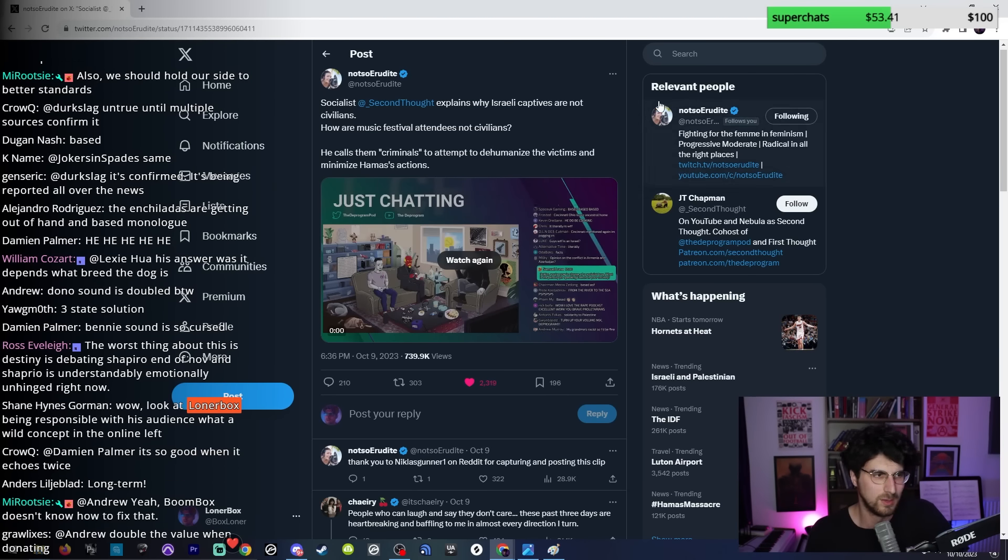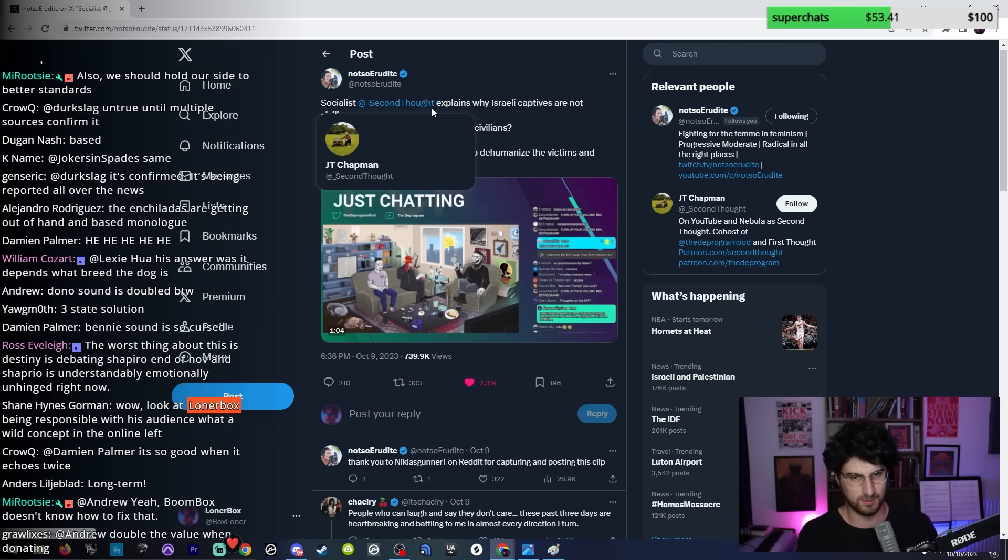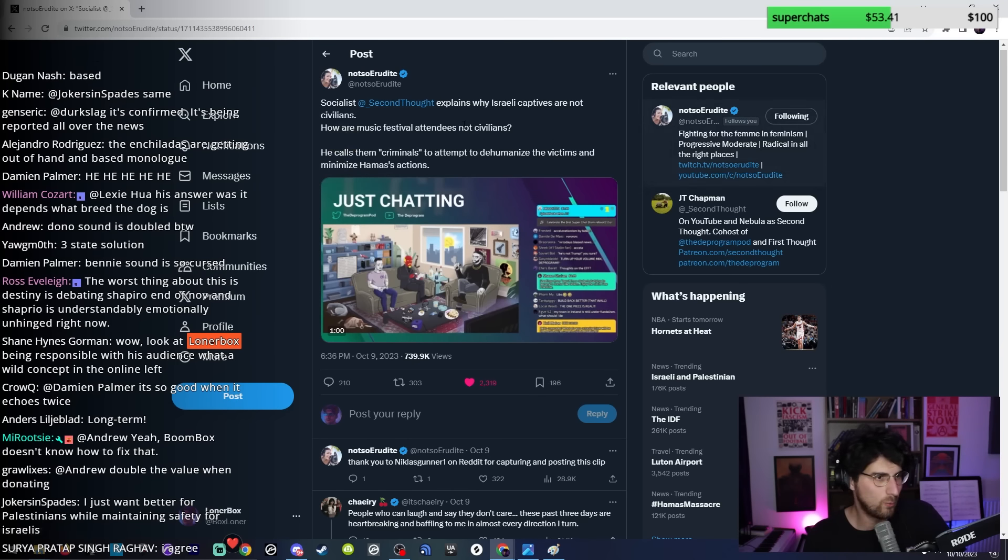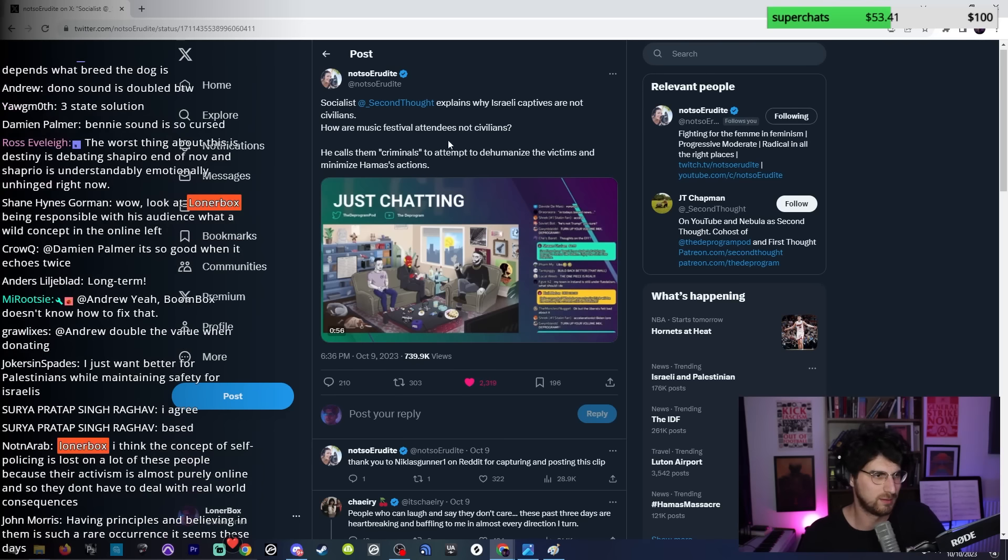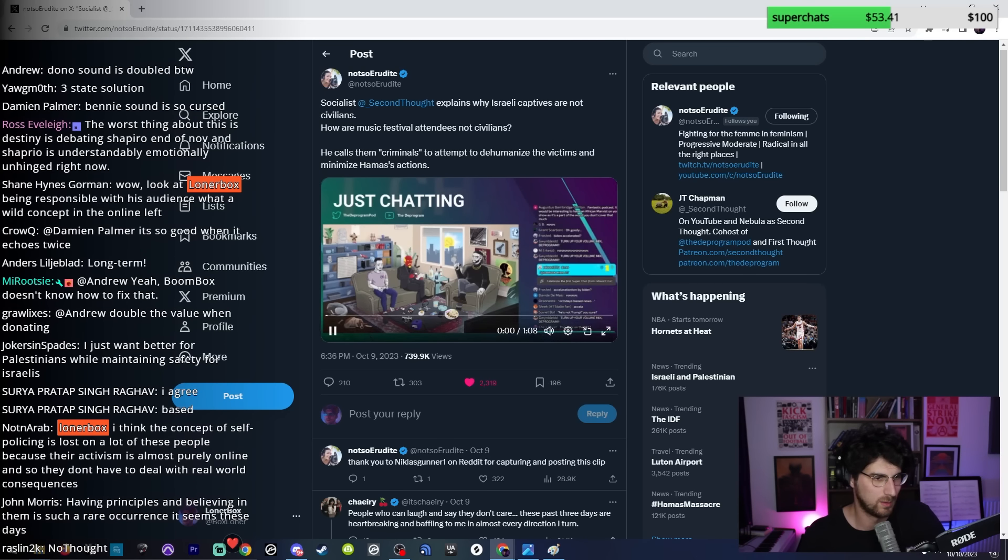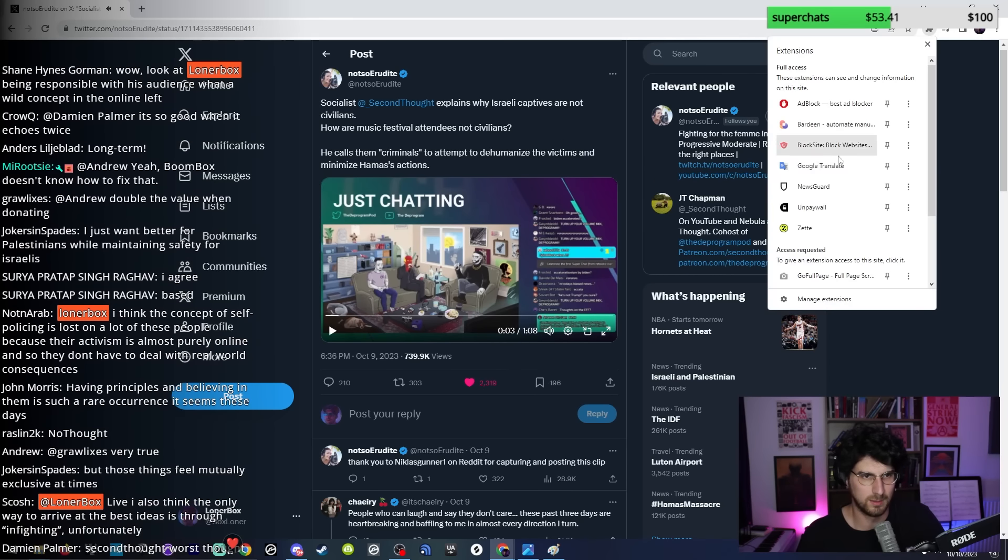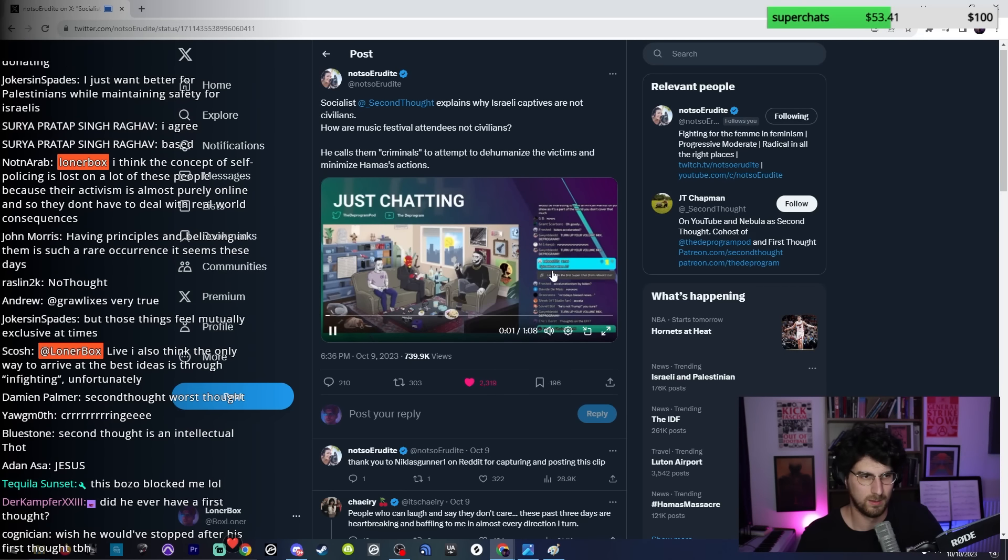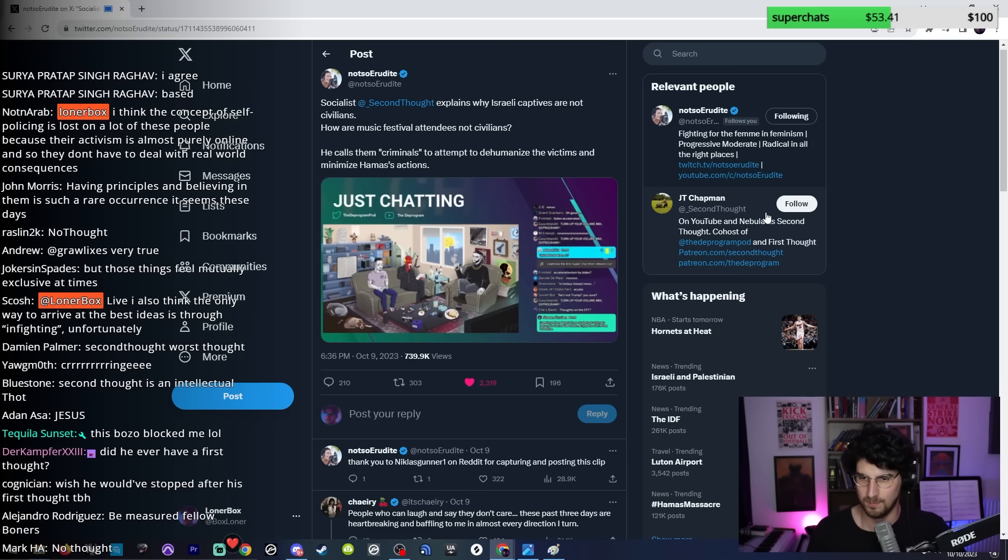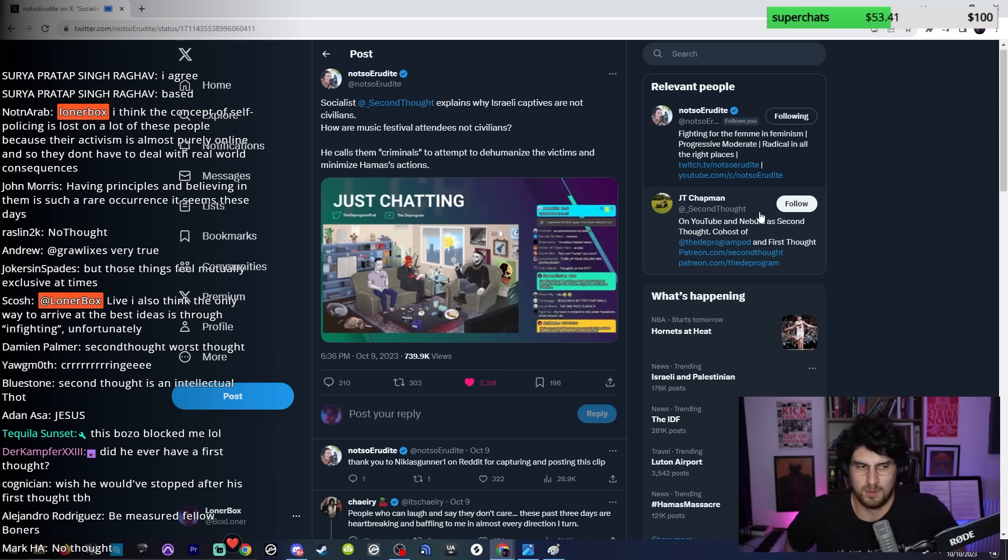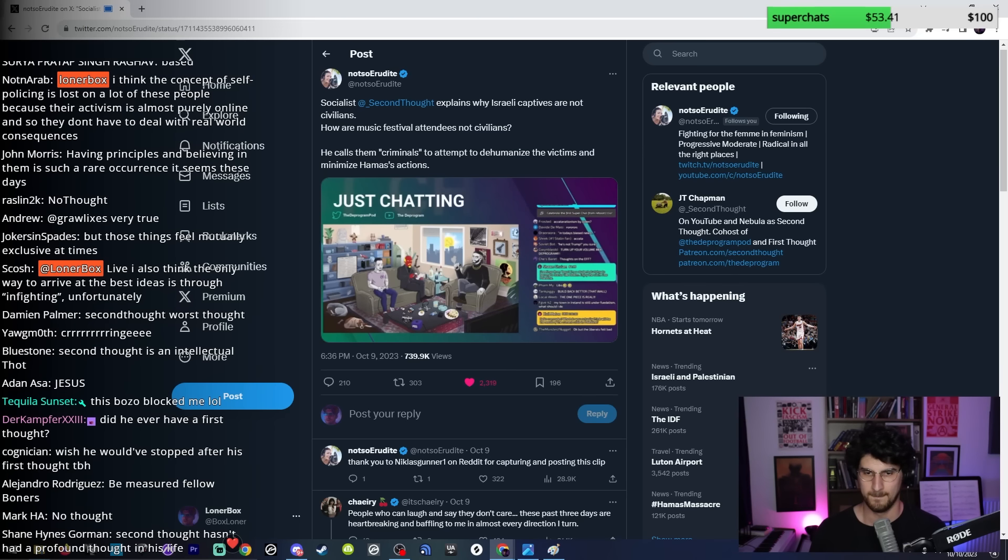This is Second Thought, who we've been covering quite a bit recently because he just doesn't stop giving. 'Why Israeli captives are not civilians.' How are music festival attendees not civilians? He calls them criminals. Let's see. 'Did the Palestinians actually take civilian hostages or is that fake news?' I don't care. The occupiers are not civilians.